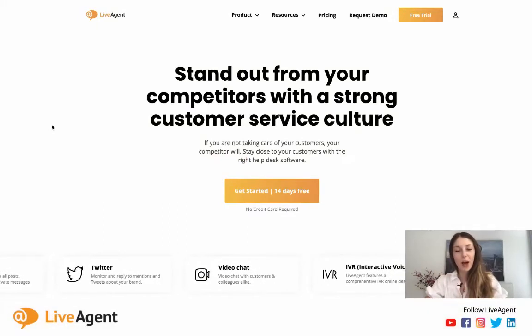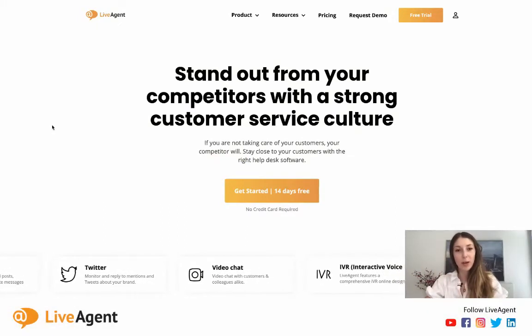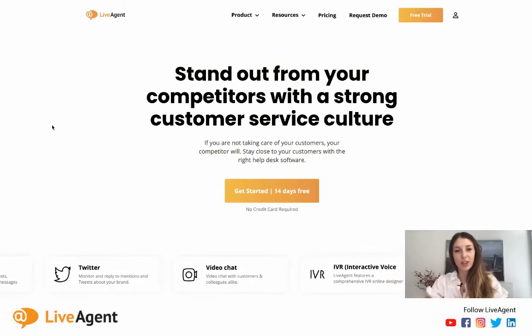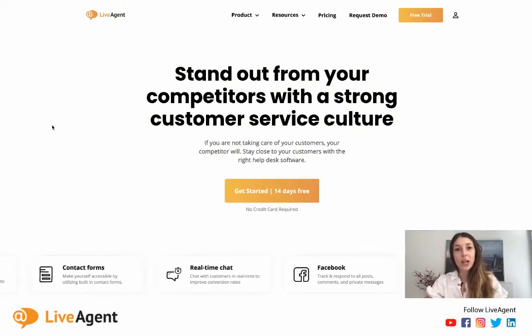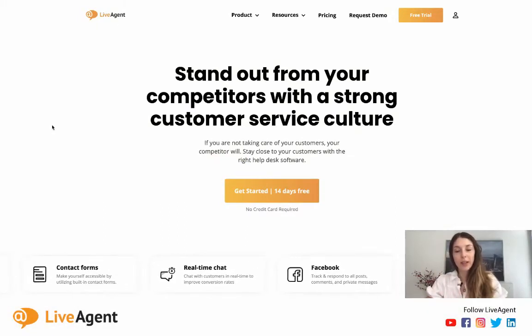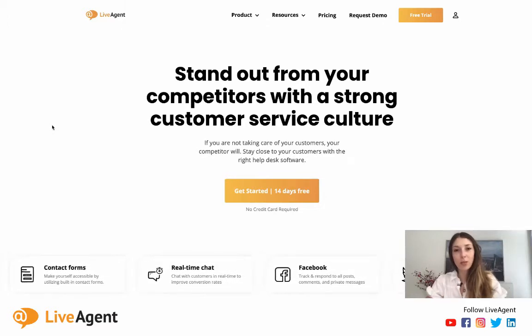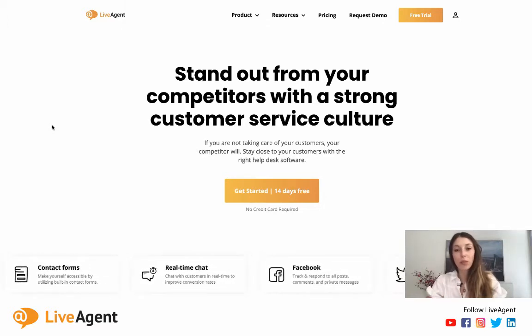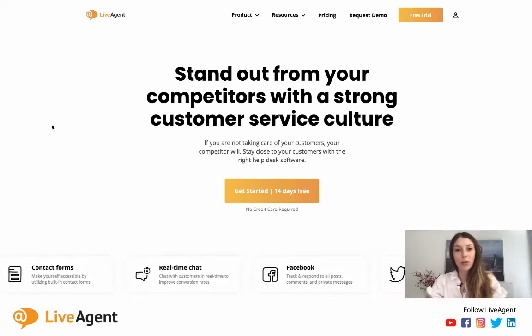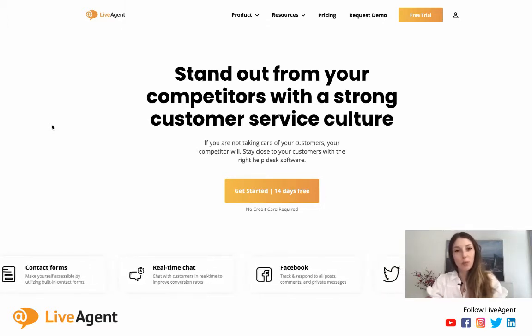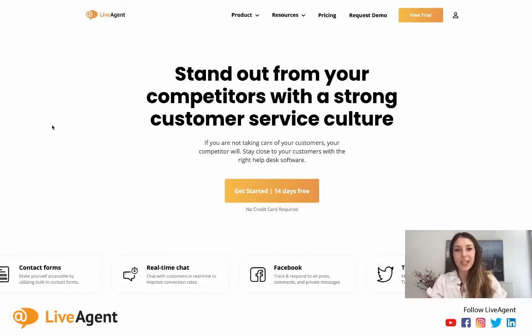Hey guys, in today's video I'll be talking to you about our LiveAgent call center software. I'll be getting into the basics of what it is and how it's used, and I'll be showing it from both the customer's point of view and the agent's point of view. Let's get started.